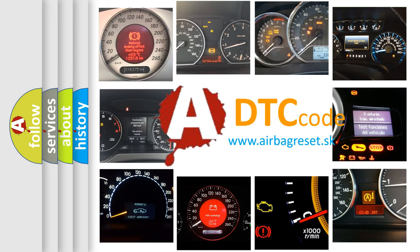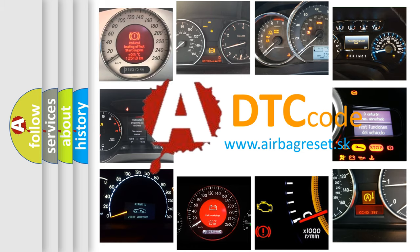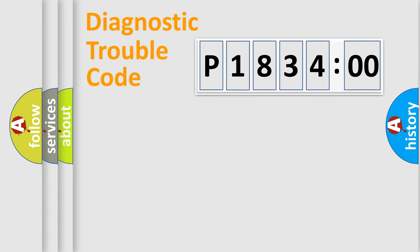What does P183400 mean, or how to correct this fault? Today we will find answers to these questions together. Let's do this.